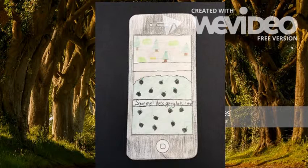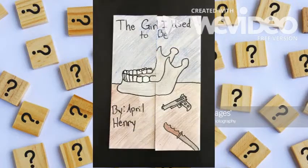One quote that supported my answer was, "I decided to seize this moment to hide, and then pray he comes blundering past." I drew a jawbone, gun, and knife.